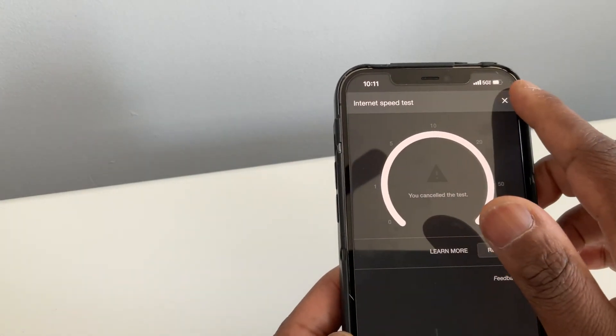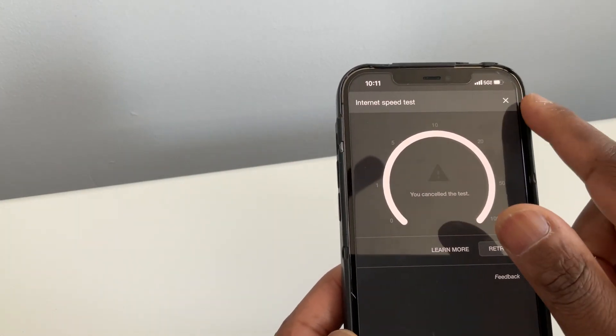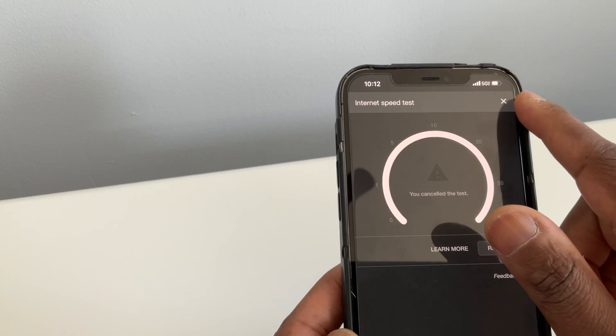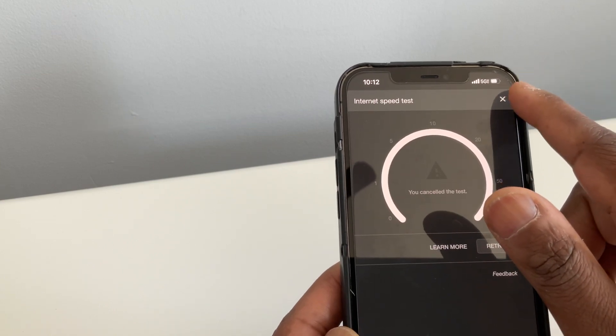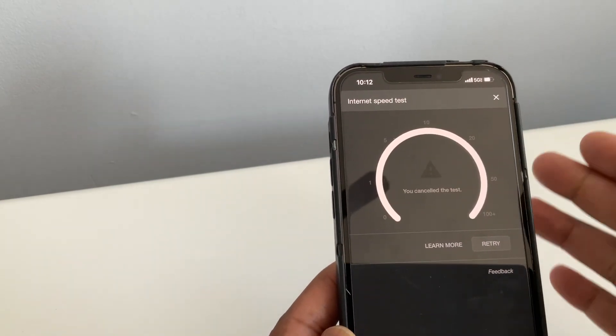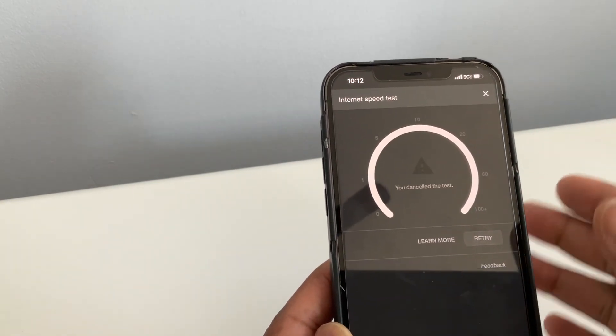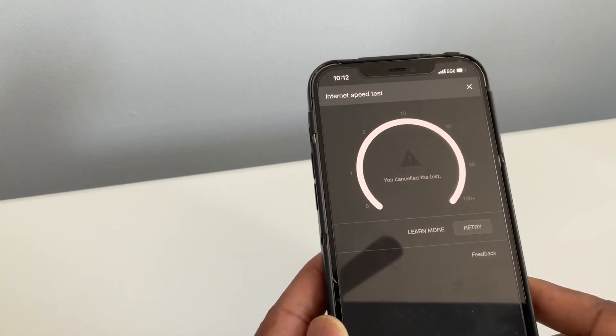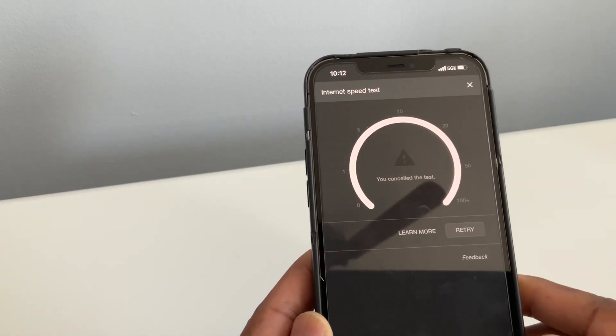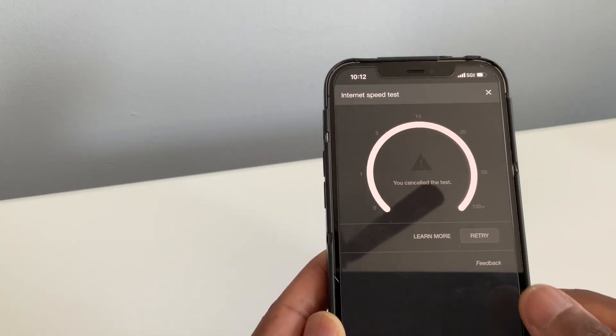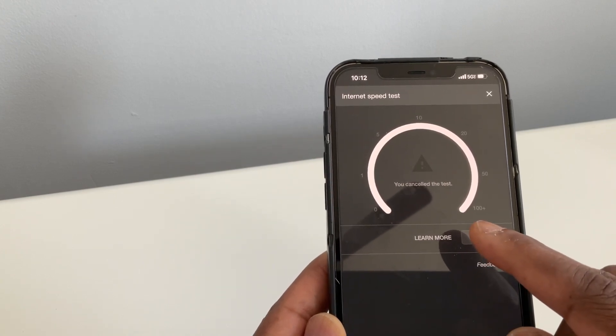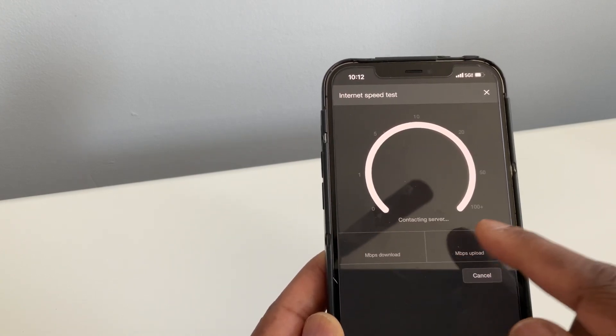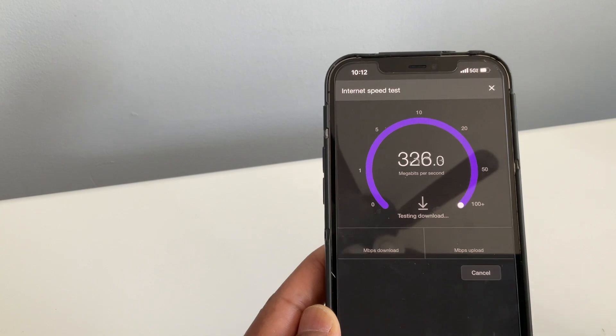Right now we're on the 5G. This is not the home Wi-Fi. This is just regular, you're out in the street. We have 5G in the city where I live. So let's try running the speed test just with the regular 5G.